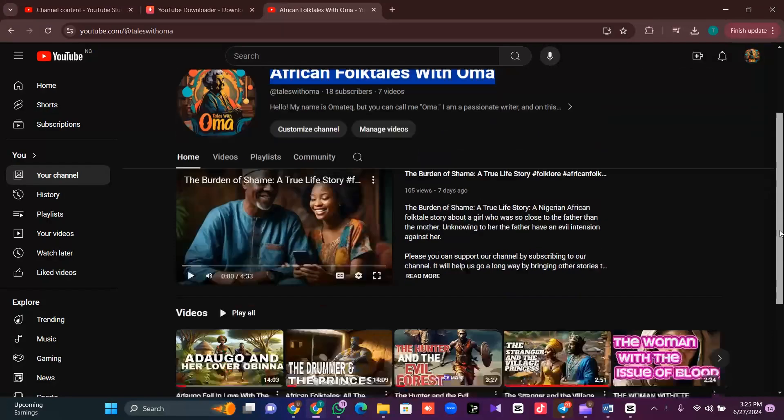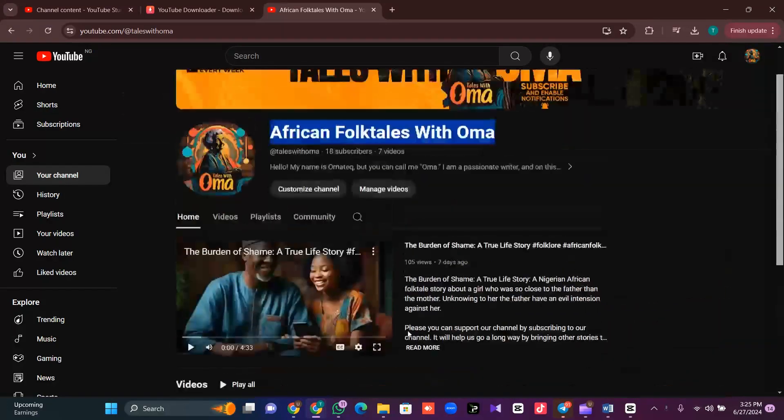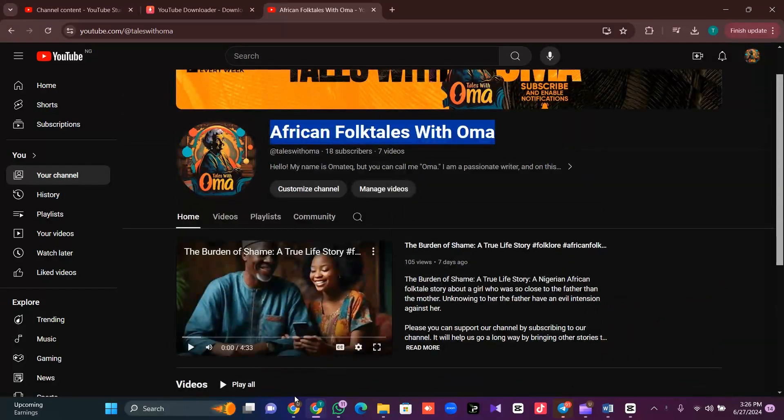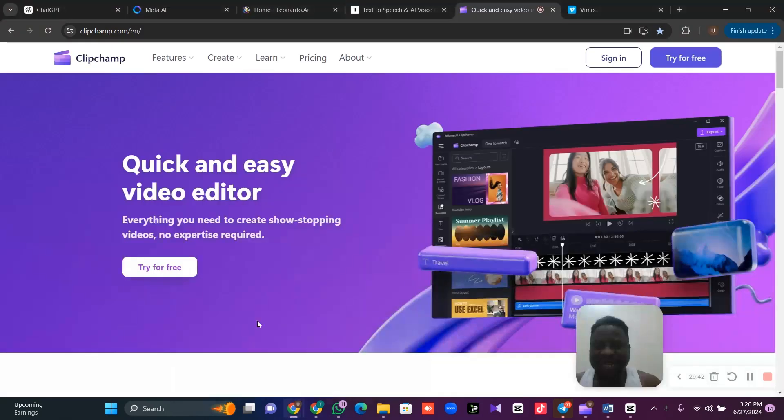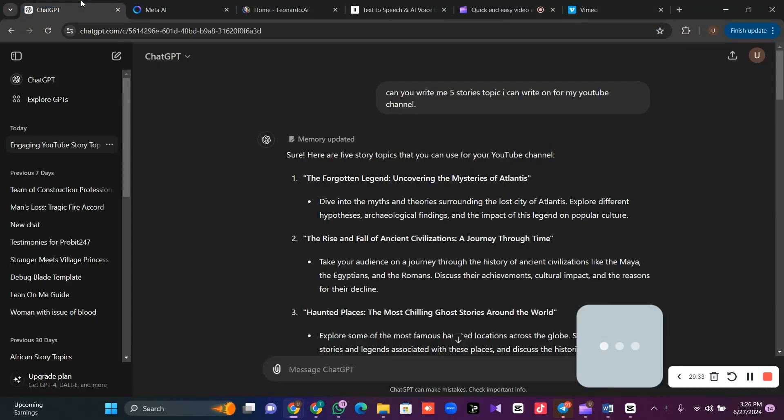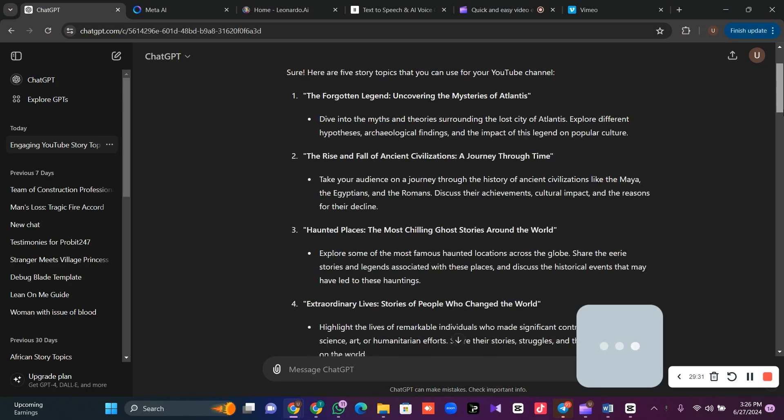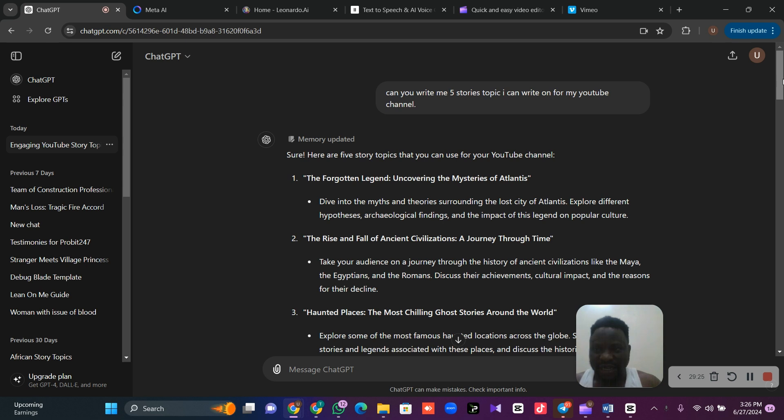This is my channel, I created it last week and I'm growing it now. The first thing is for us to create a story. Now, even if you don't have a story to create, you can ask ChatGPT to help you suggest topics that you can write your story on.